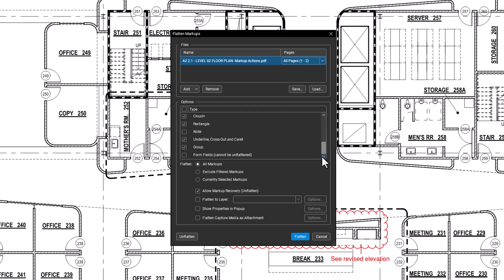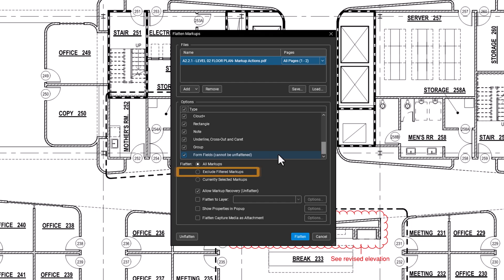Check or uncheck markup types as needed. You can flatten all checked markups, exclude filtered markups, or only flatten the markups you selected before opening the Flatten menu.